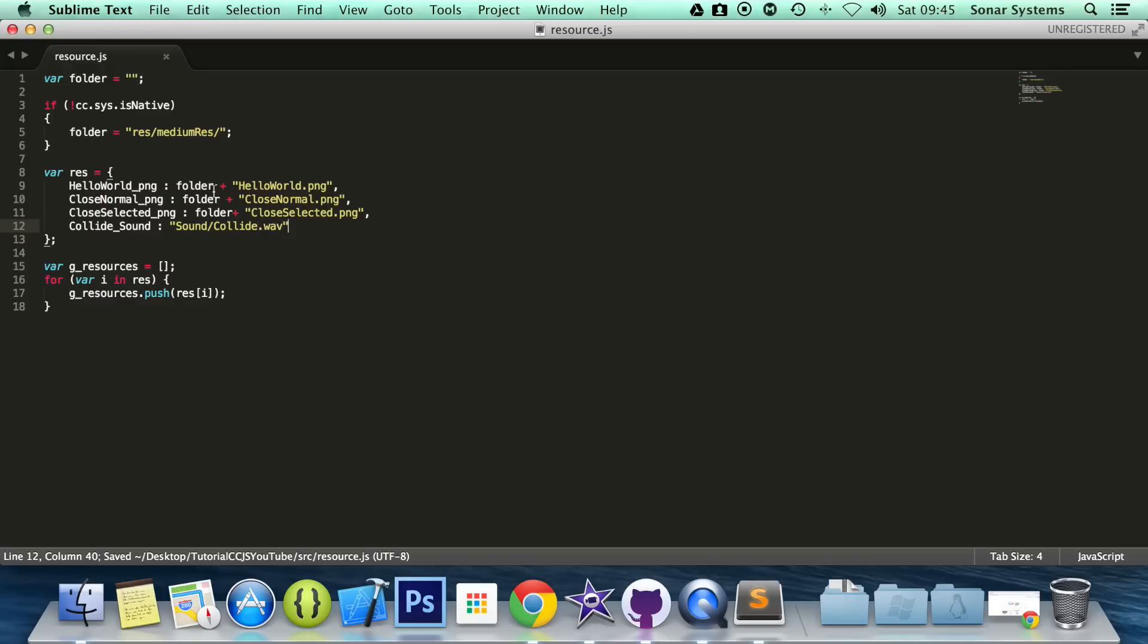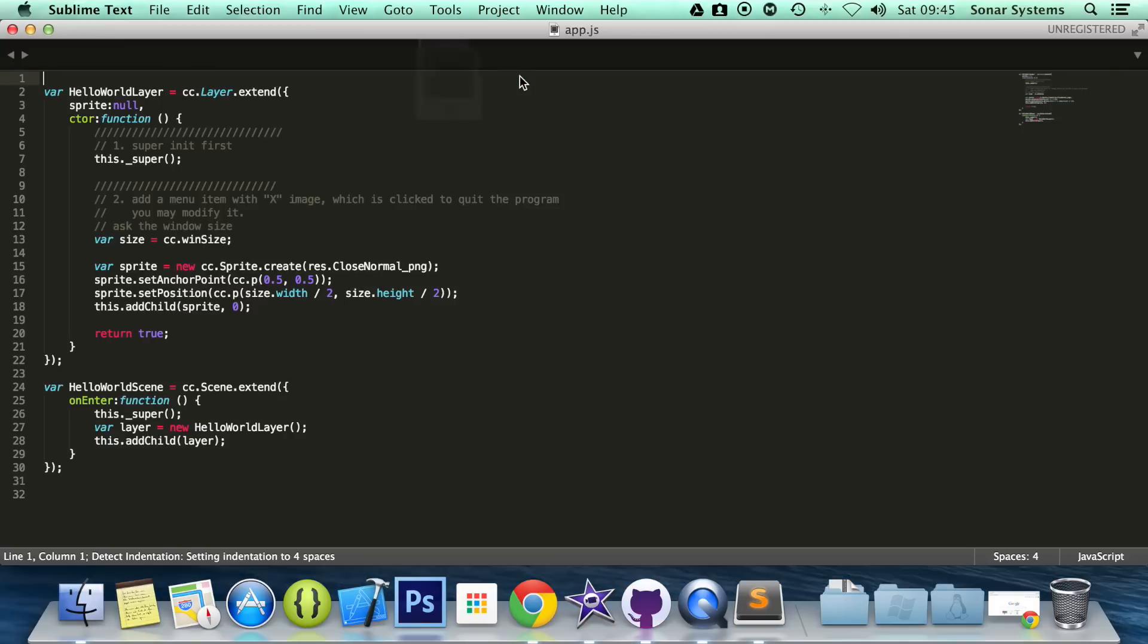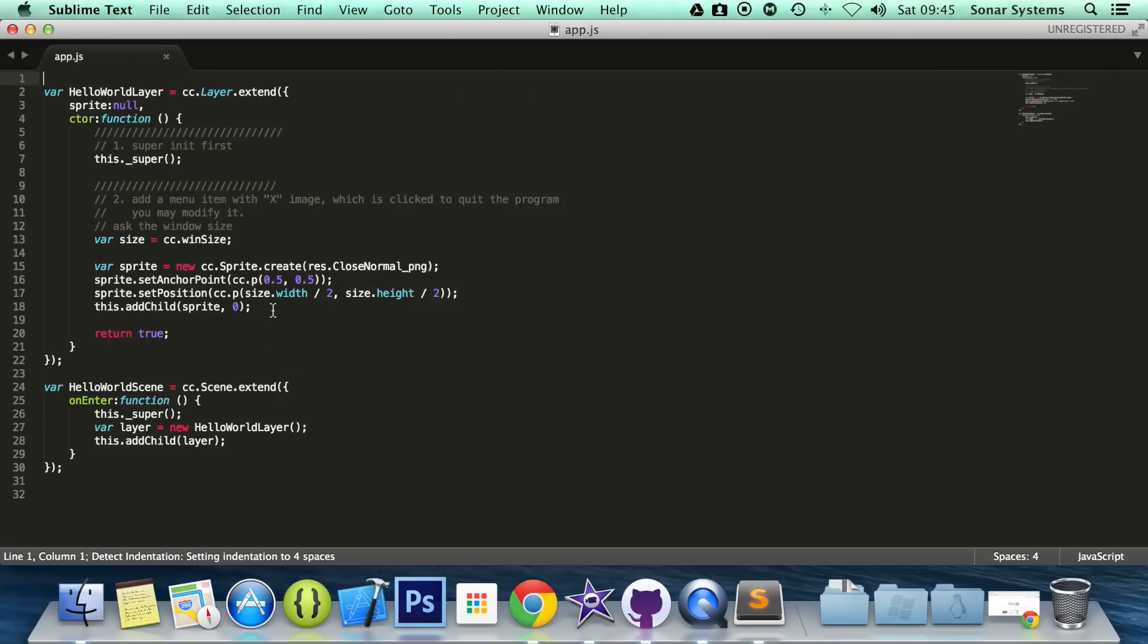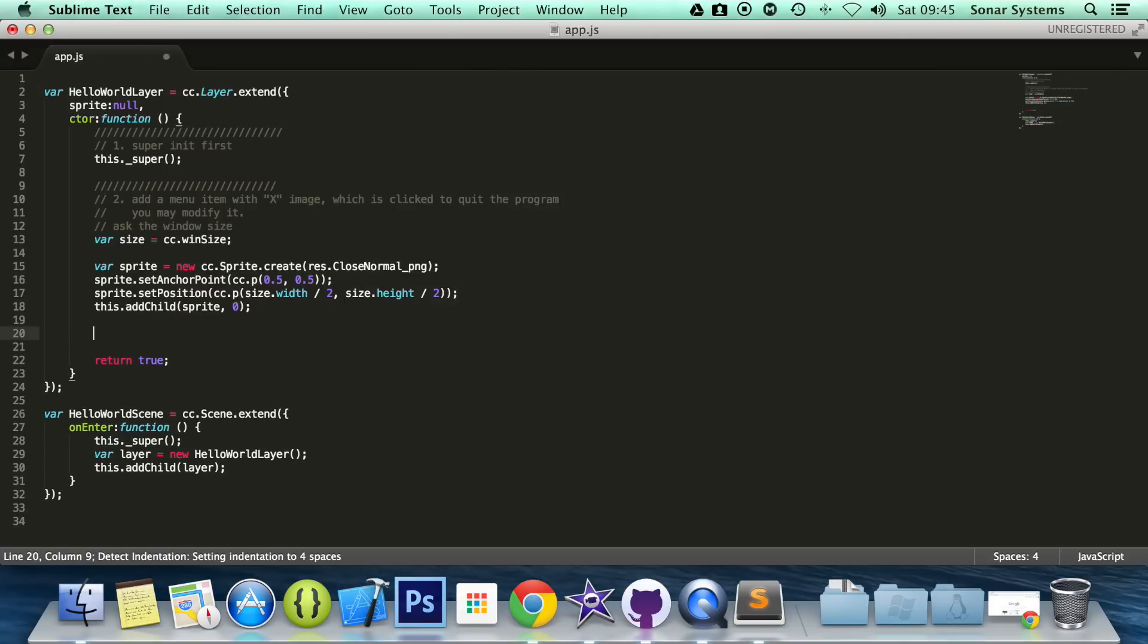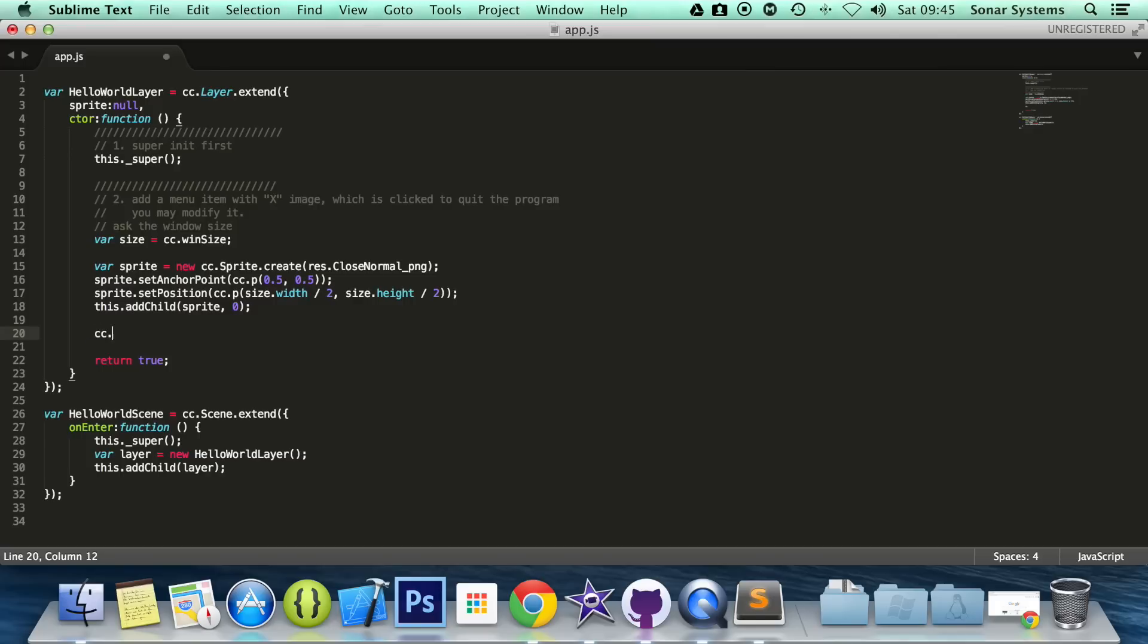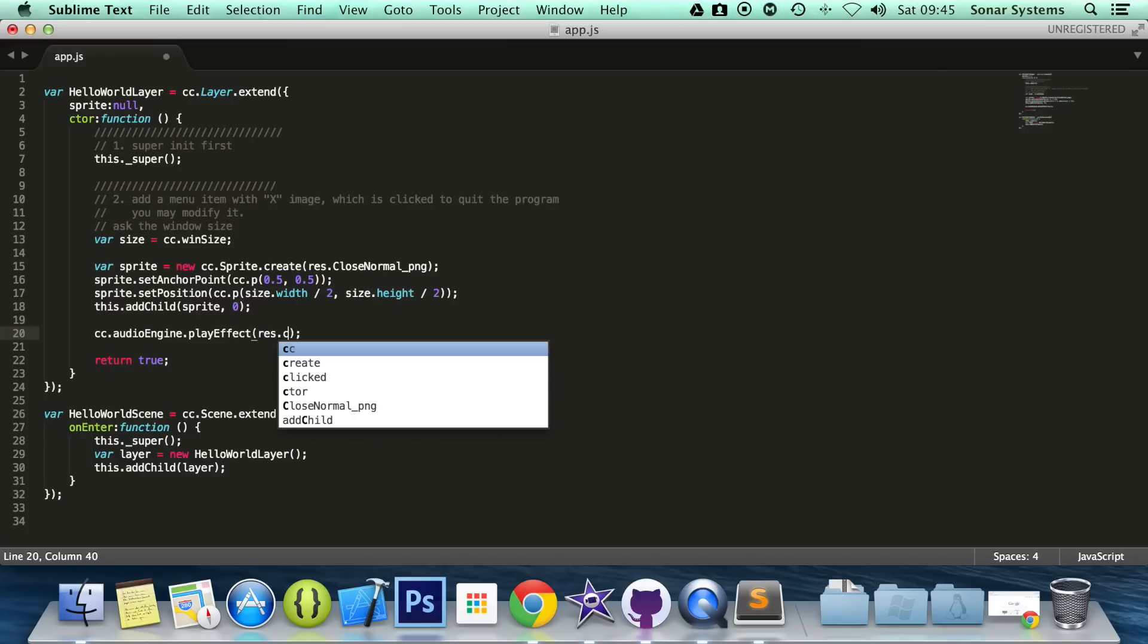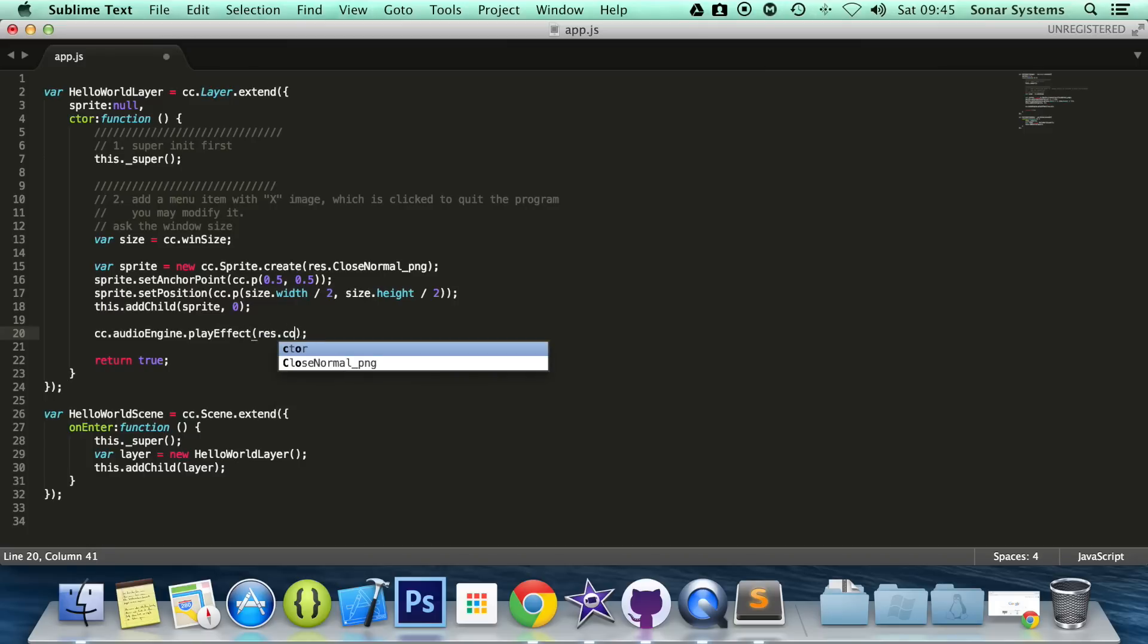Now we'll save it, and now what we need to do is open up our app.js. Now to play our audio, it's really simple, you do cc.audioengine.playeffect. And now what you do is res.colloid_sound. Save it.